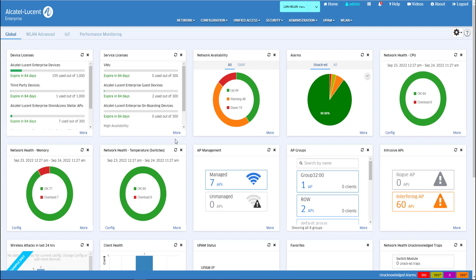In Enterprise mode, the BridgeAP configuration is done through the web interface of the AP. The first step is to enable the AP web UI from the OmniVista server.